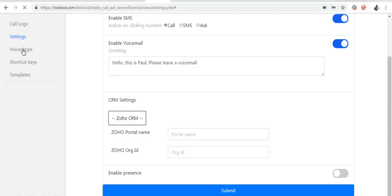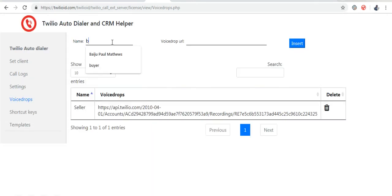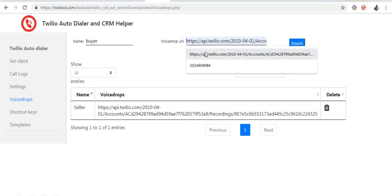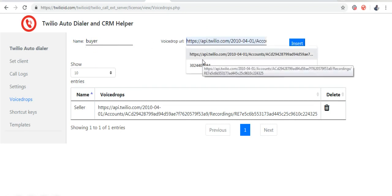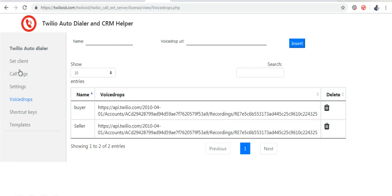I am going to set voice drop. Here I am going to give the name as buyer and I am going to use this URL. I am going to click insert.